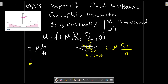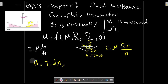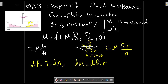For dm, we write an expression: dm equals tau times dA times r. We are going to calculate the area element. The force on the area element dA equals tau times dA, and dm equals that force multiplied by the distance from the axis, which is r.